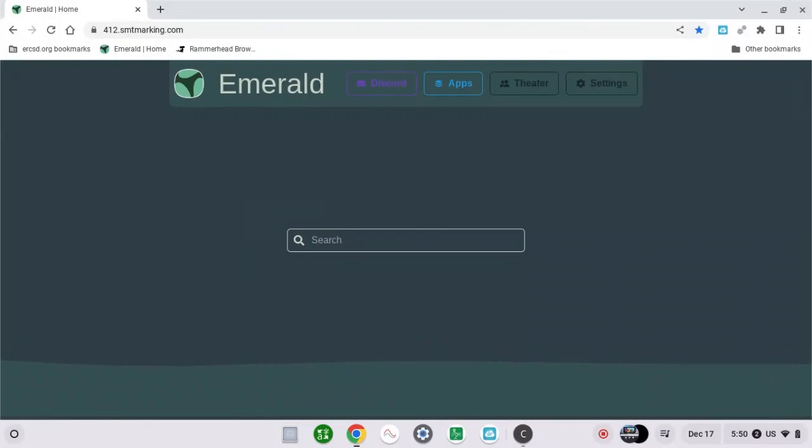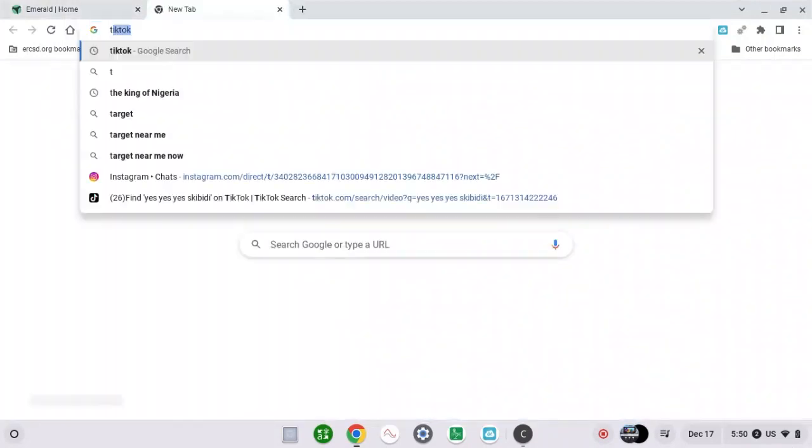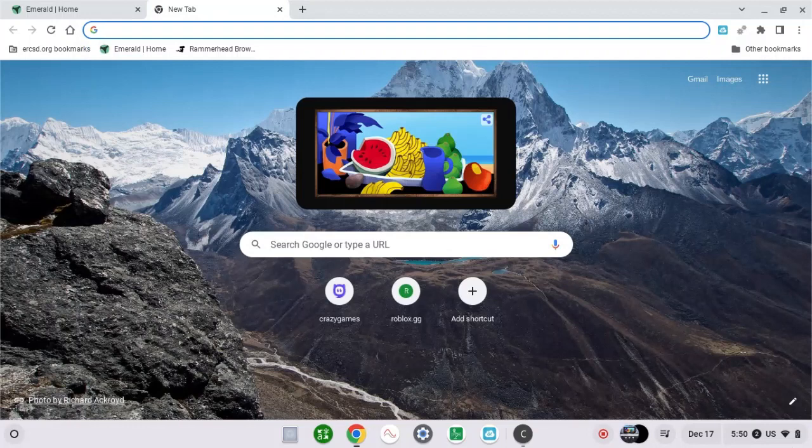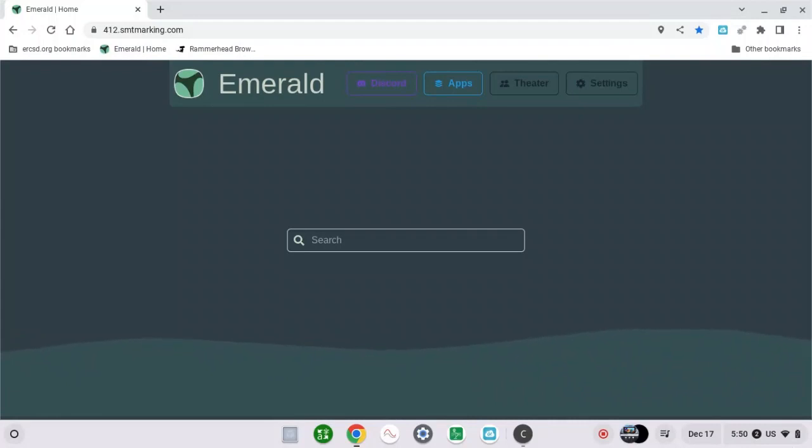First of all, if you want to play Roblox in your school Chromebook, you have to download it, but I'm going to show you in a different way. So search Roblox.